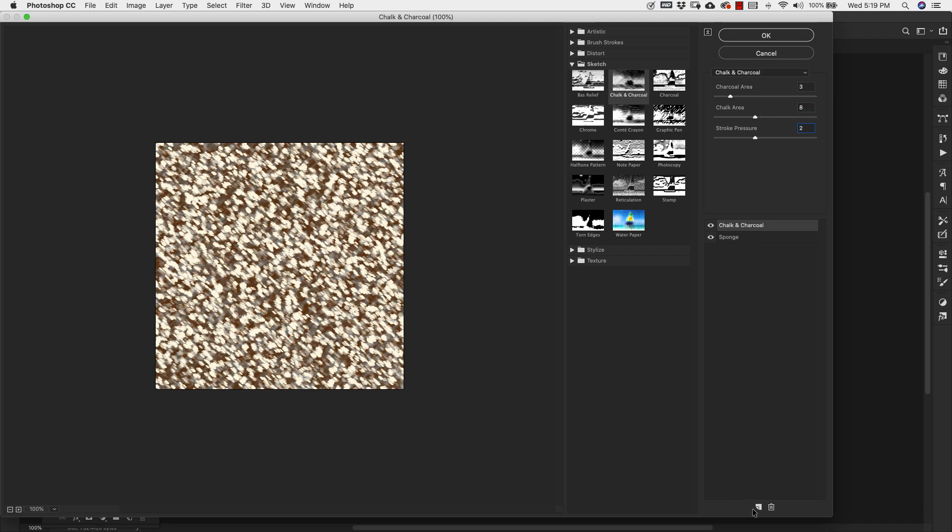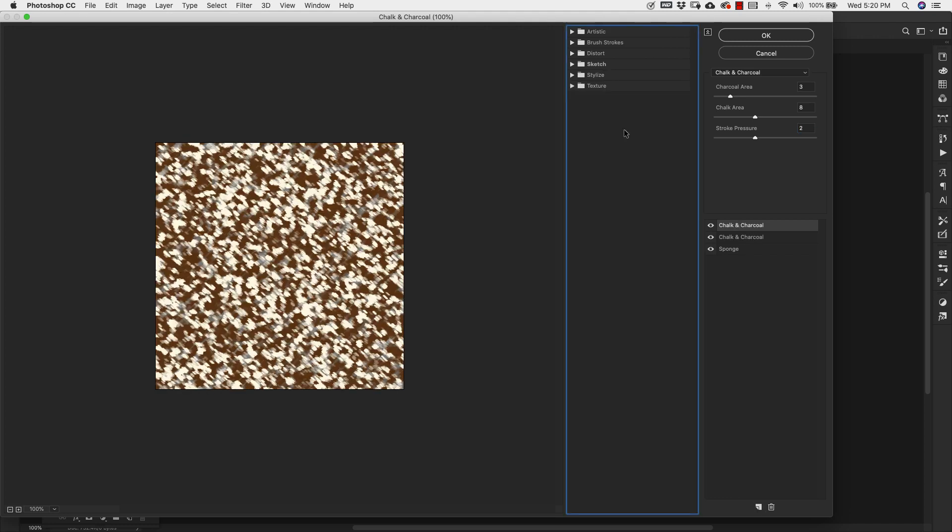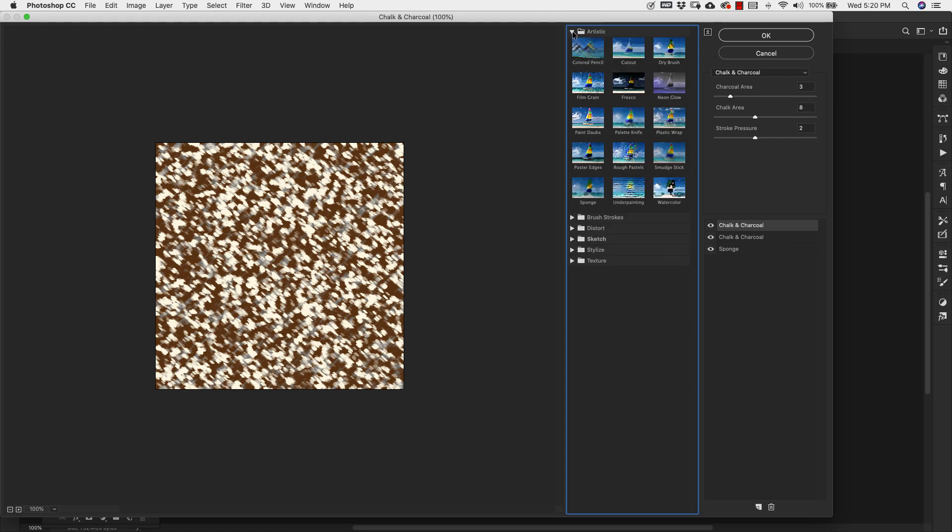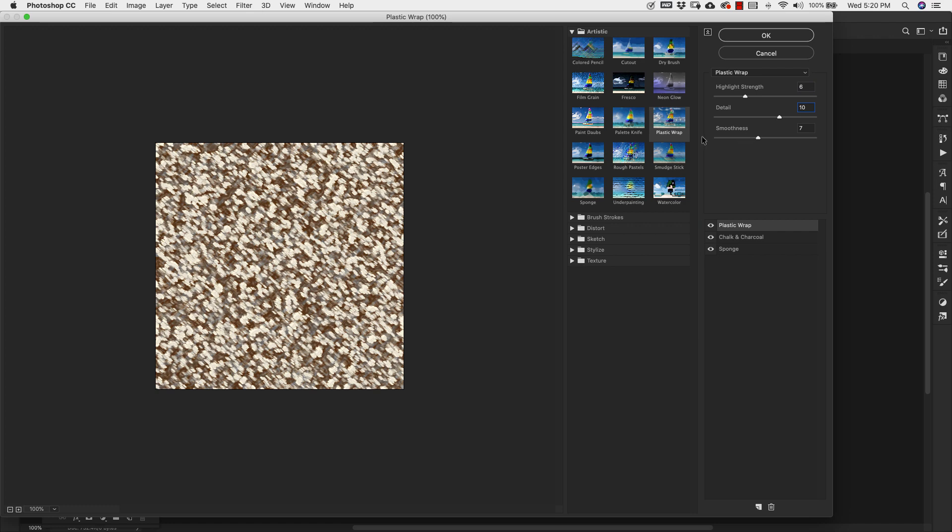Let's go ahead and add another filter. For our third texture, we're going to be using Plastic Wrap. That's going to be right here inside of the Artistic folder. Go ahead and click on that and the settings for this one are going to be 6, 10 for Detail, and our Smoothing is going to be 5.